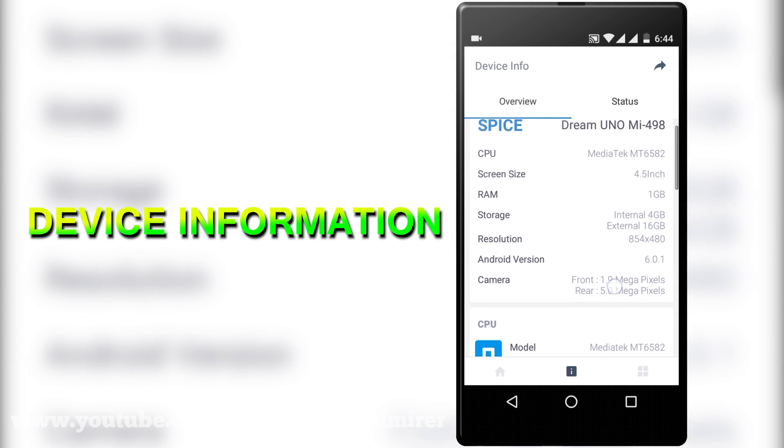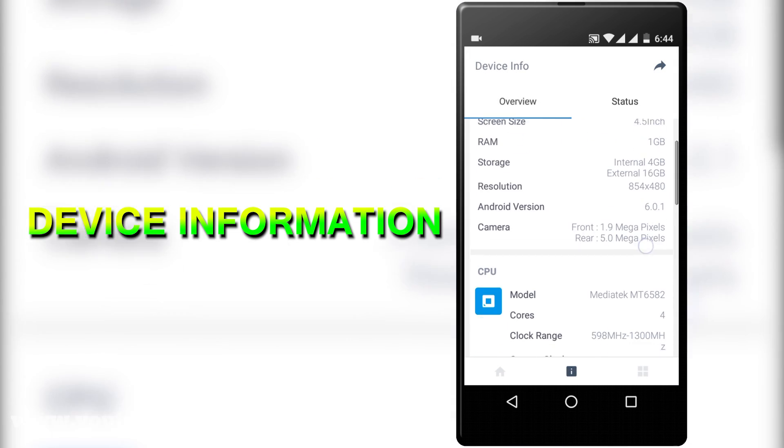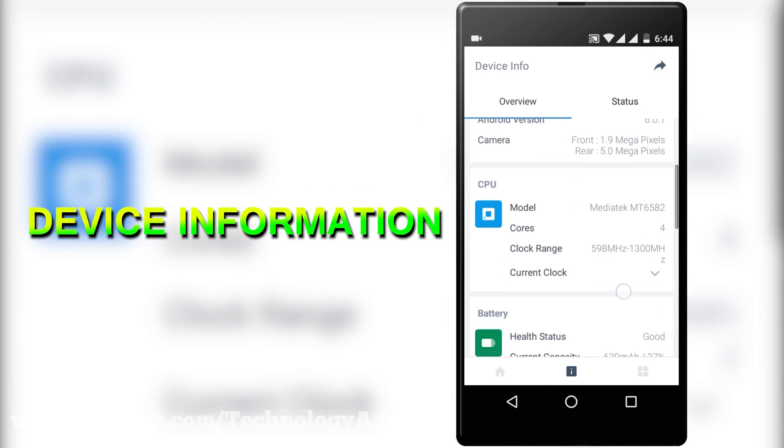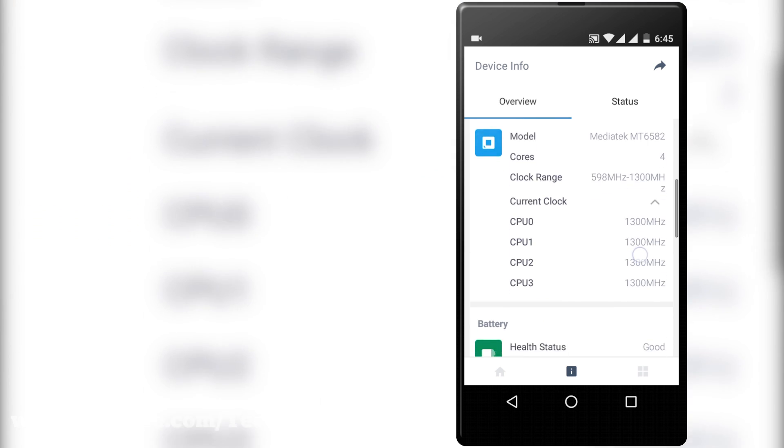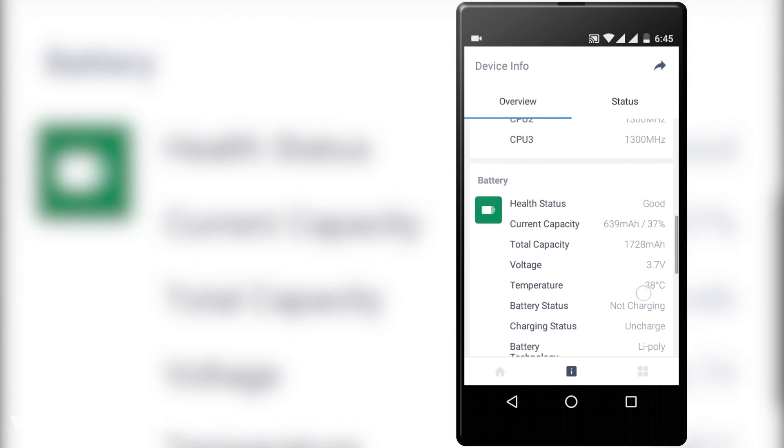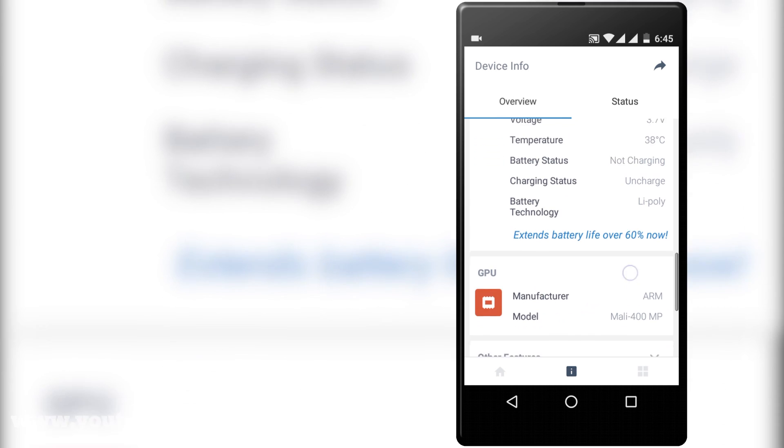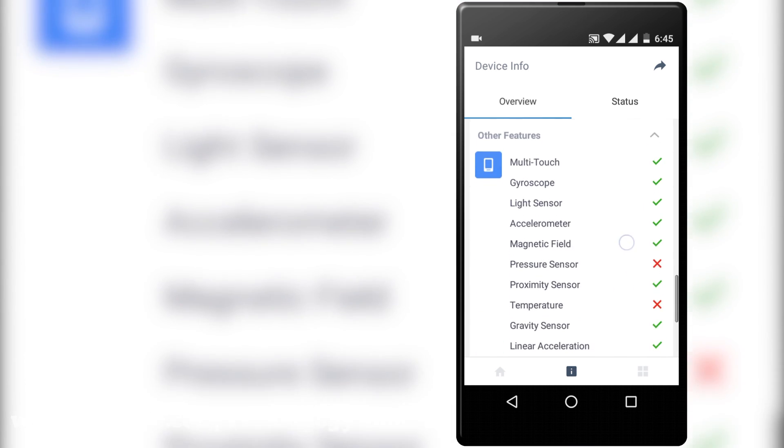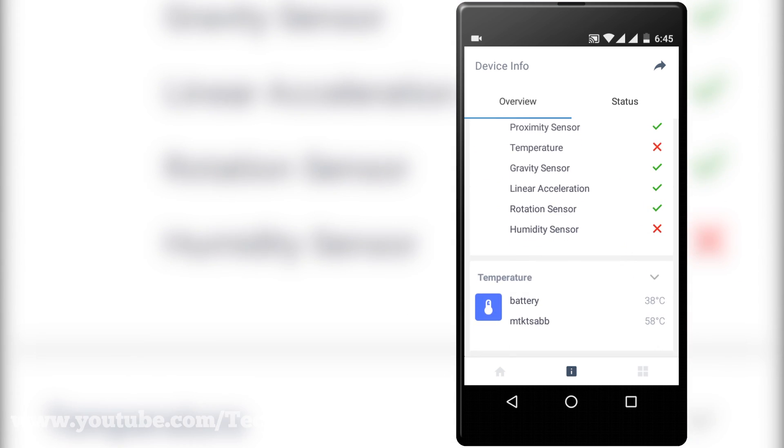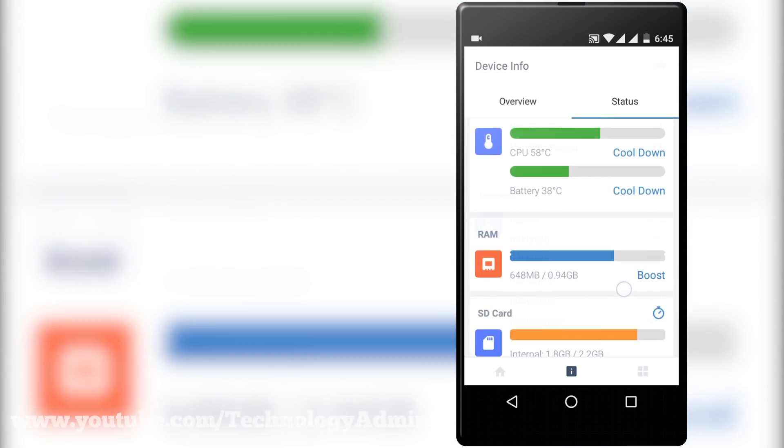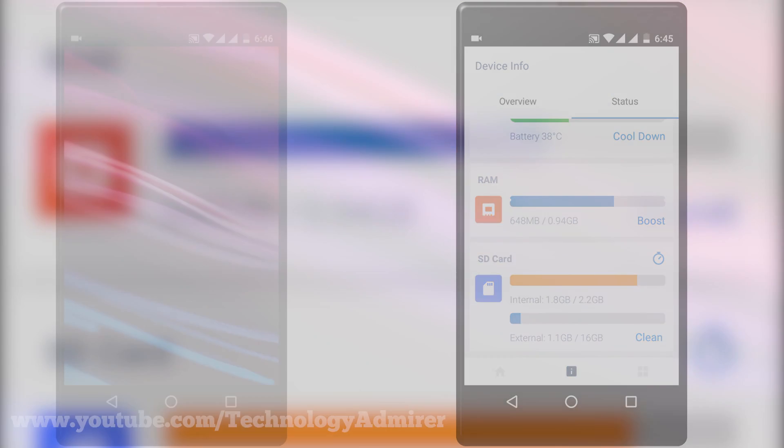Power Clean also features device information where you get to know more about your device such as its configuration, its battery, its sensors and lots more. Overall this is a tiny little app which will help you to clean and save you a lot of space in your device.